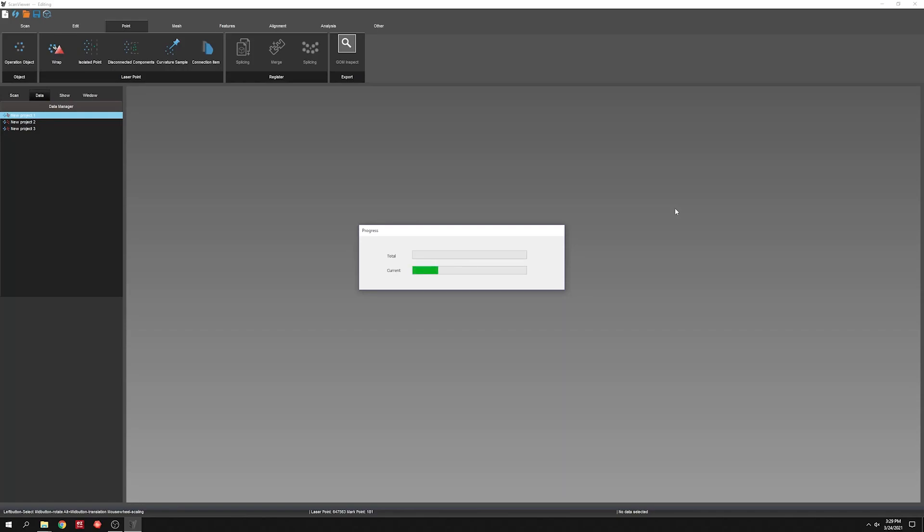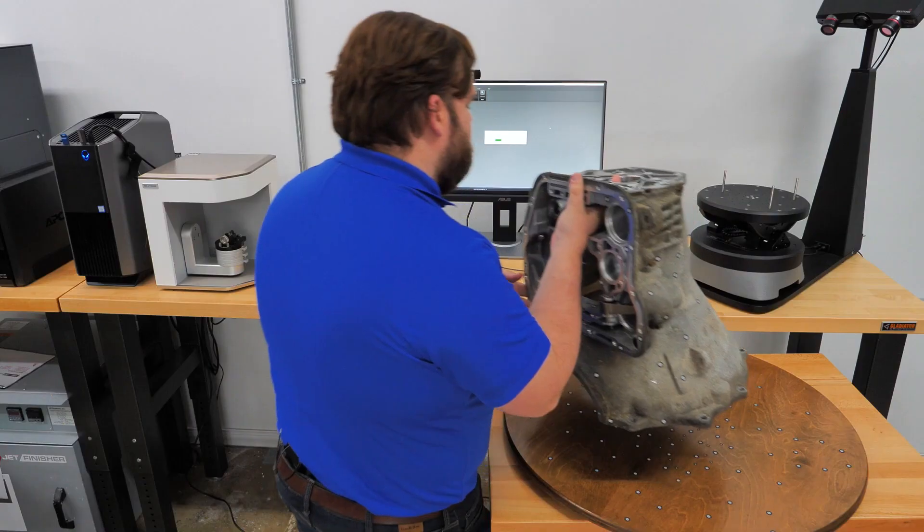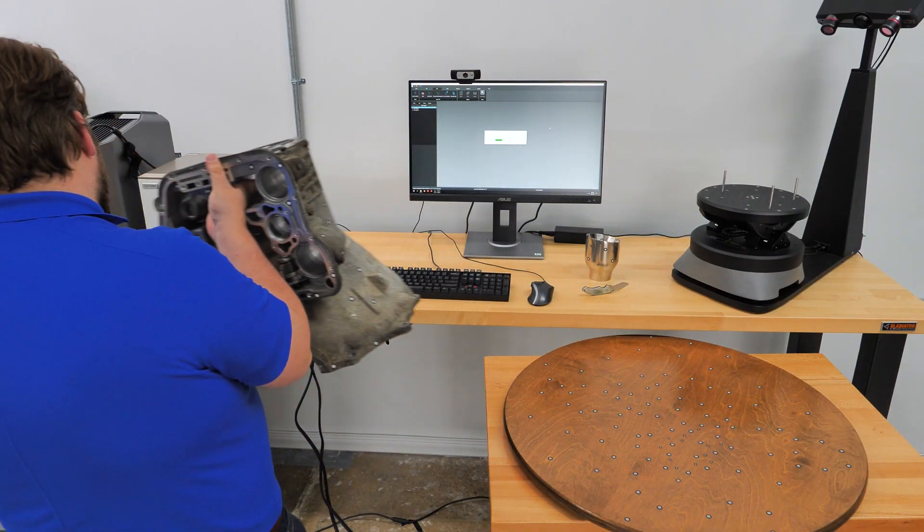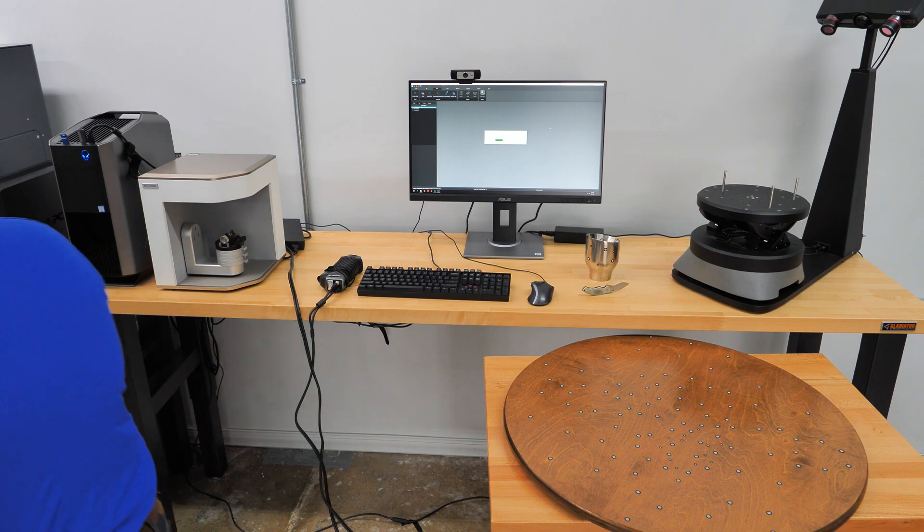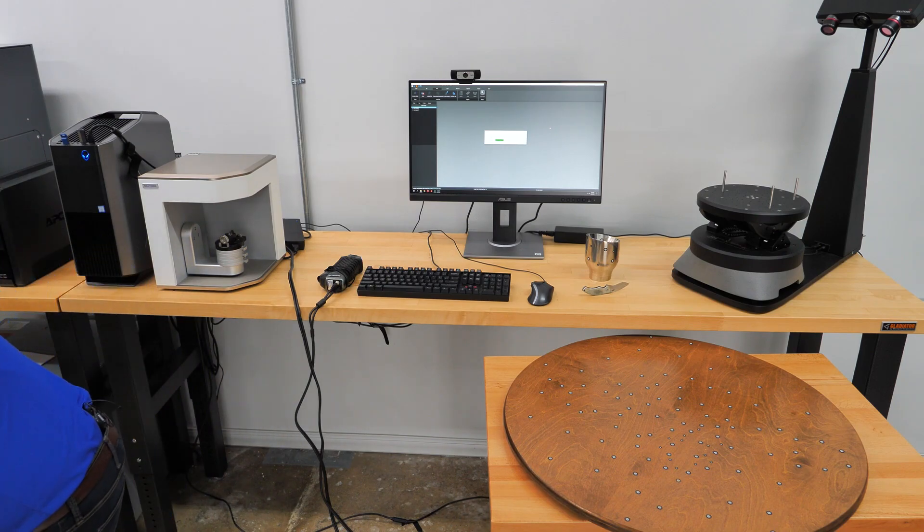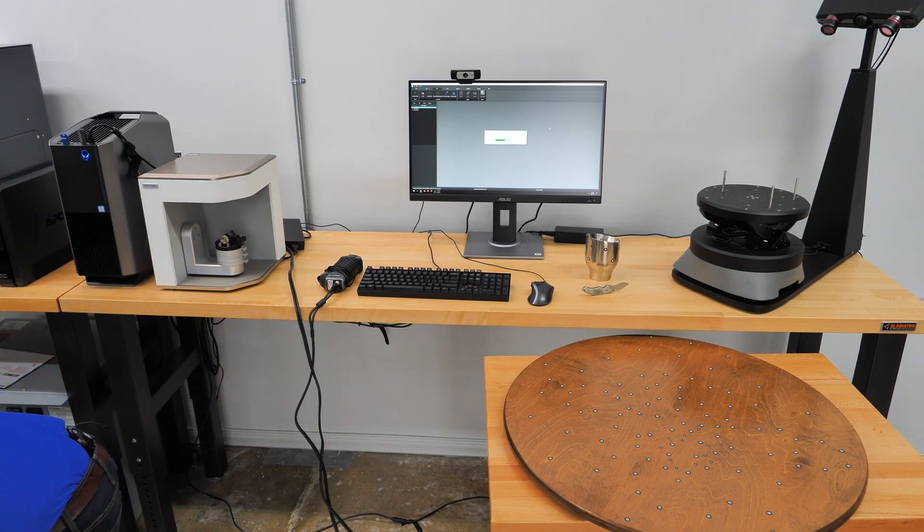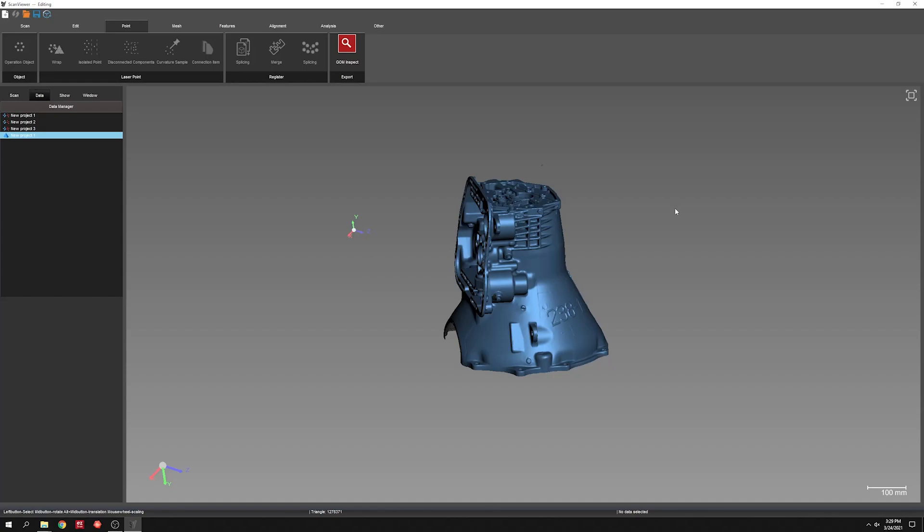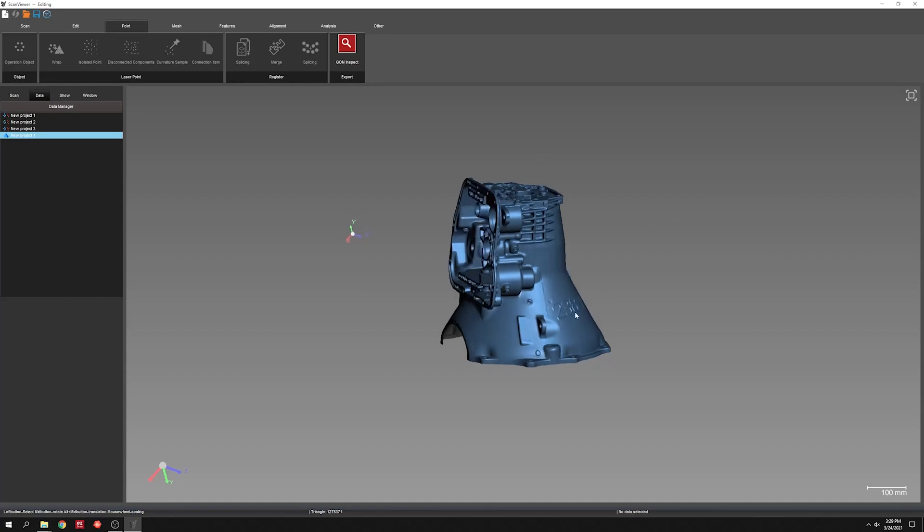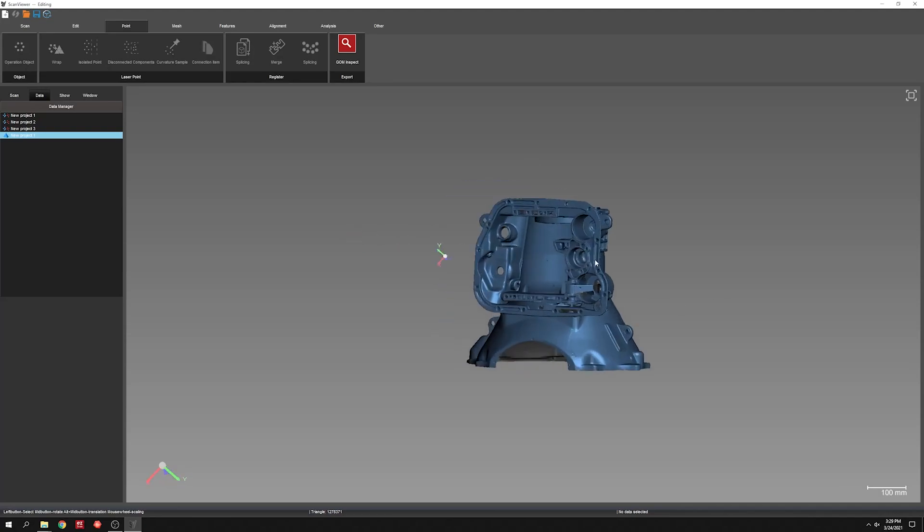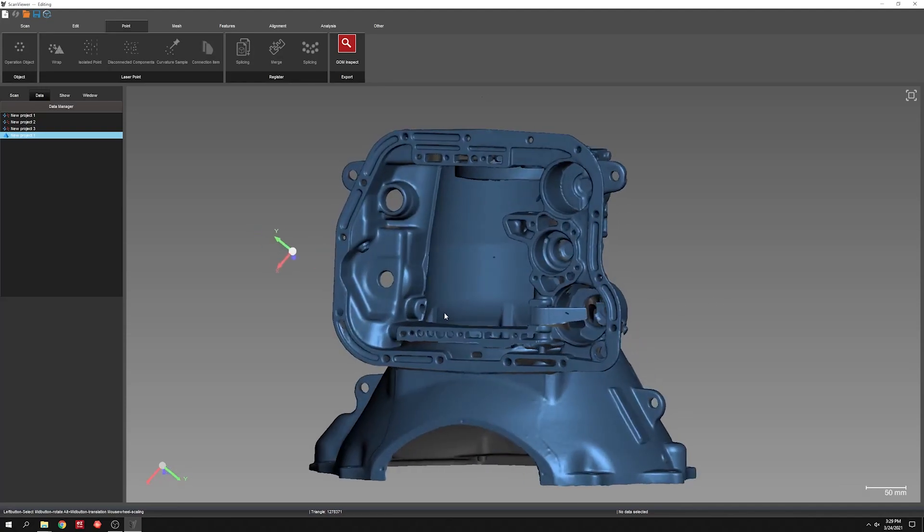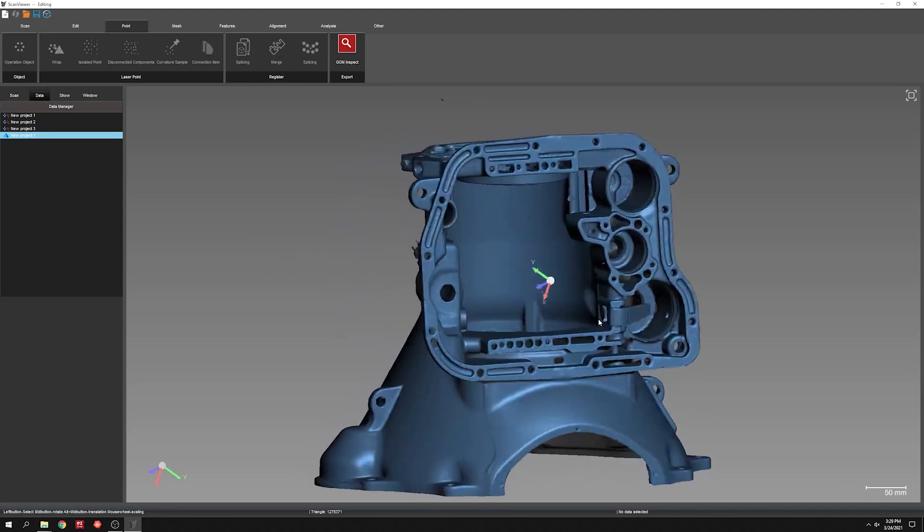While that's going, I'm going to move this guy to the ground and get the next part set up to scan. So there's our mesh.